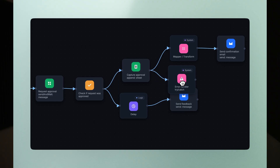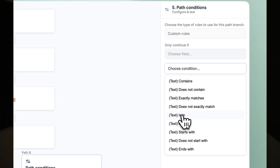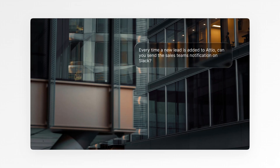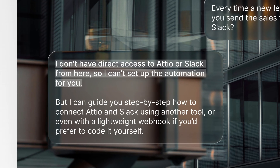Your team is drowning in repetitive tasks — data entry, lead enrichment, document processing — the list never ends. You've tried other automation tools but they're either too rigid or require an engineering degree to use. AI agents promised autonomous work, but today's most advanced tools are still stuck giving advice when they should be taking action.